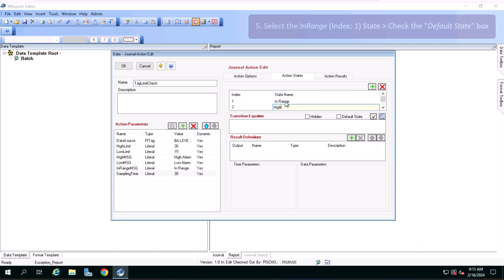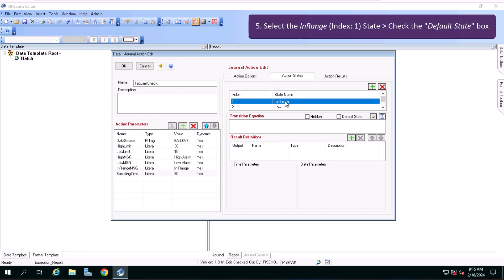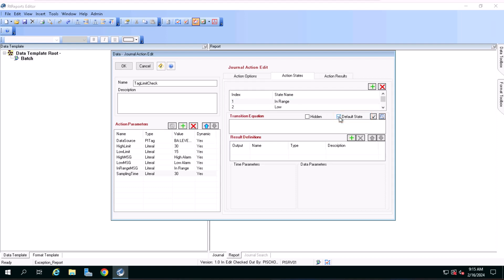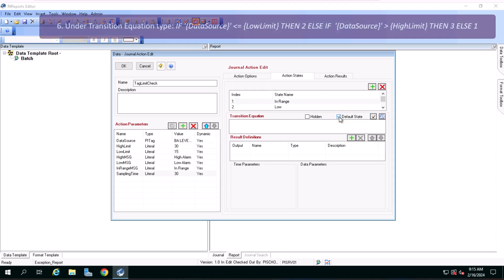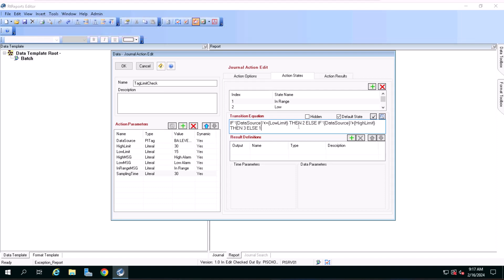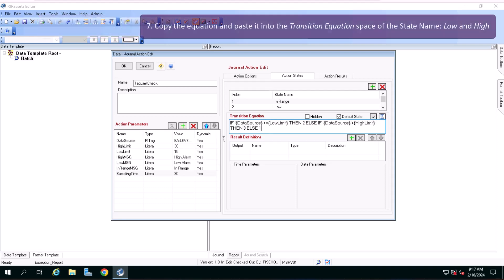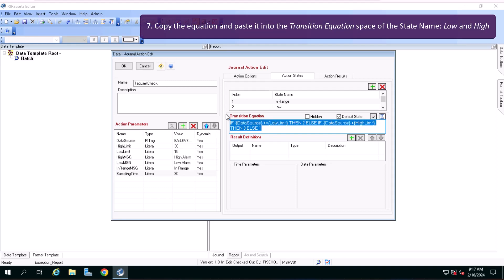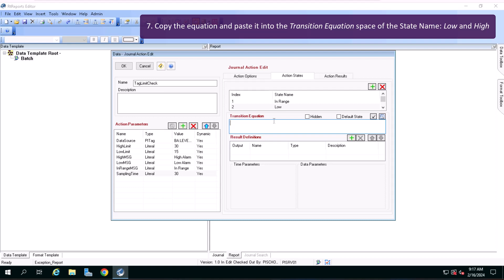Let's select the InRange index 1 state, check the default state box, click the transition equation space and look at the if-else statements that I put for you in the box and type it in there. And now copy the entire equation and paste it into the transition equation space of the state name low and high.